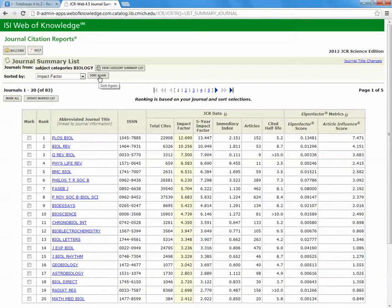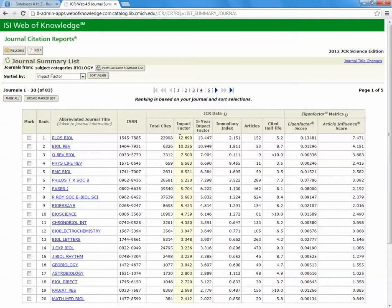Now this has arranged our data, so it's a little easier for us to read. If we go to the sixth column from the left, Impact Factor, we can see the impact factors are listed from highest to lowest.